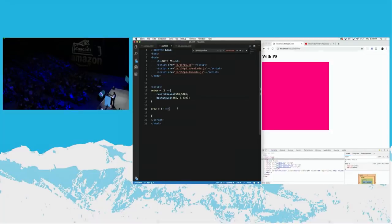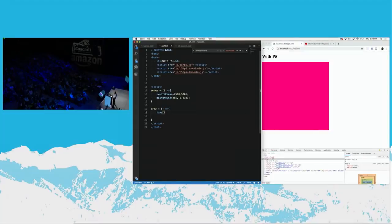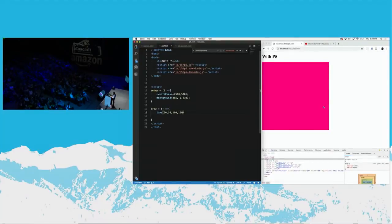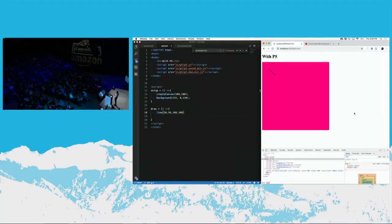If I want to draw the line, I just have to use the syntax of line — again, more intuitive — and I need to put the first coordinate, so 50, 50, followed by the second coordinates, 100, 100. And if I refresh, there we go — I've got the same line, identical, but it's significantly less code. That's already like one line instead of four, and it's a bit more intuitive because you don't have to build a whole new path.